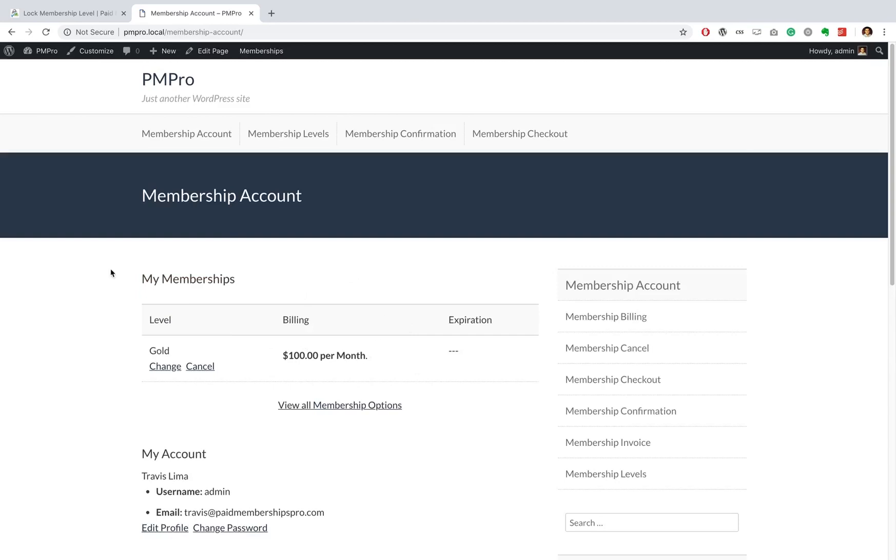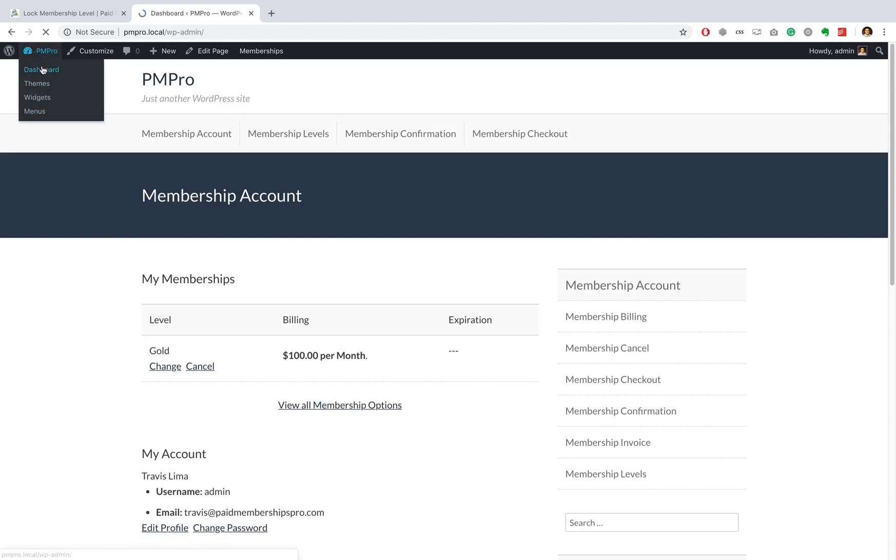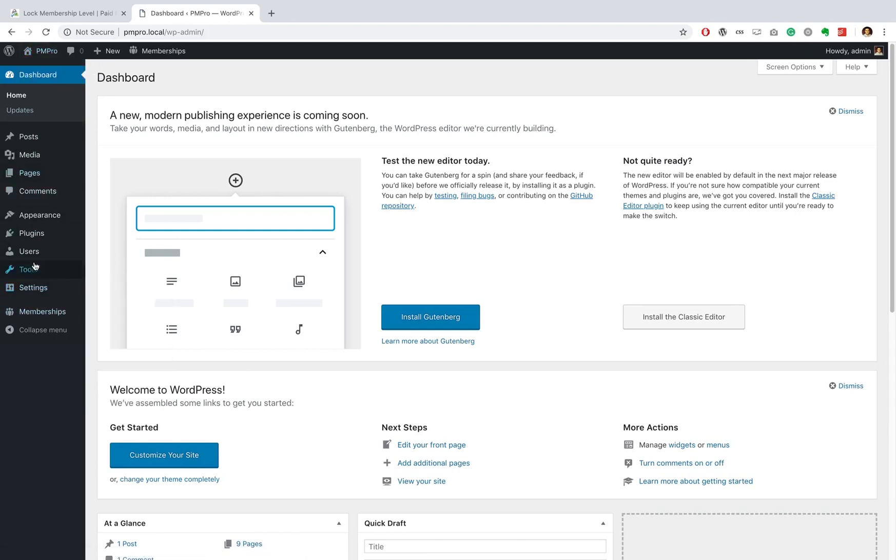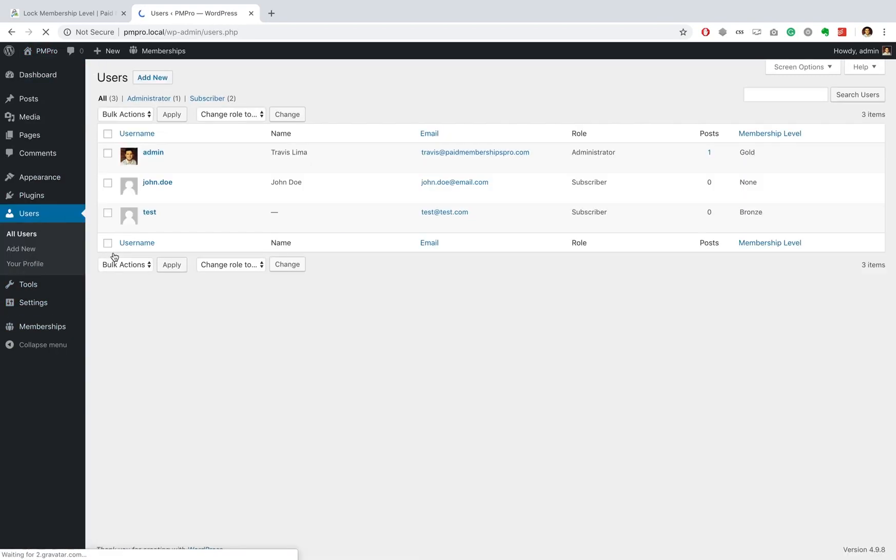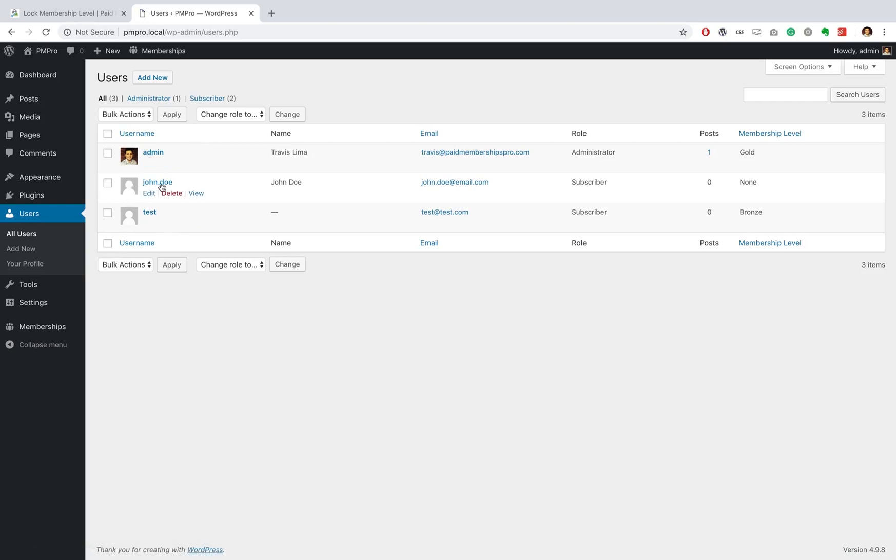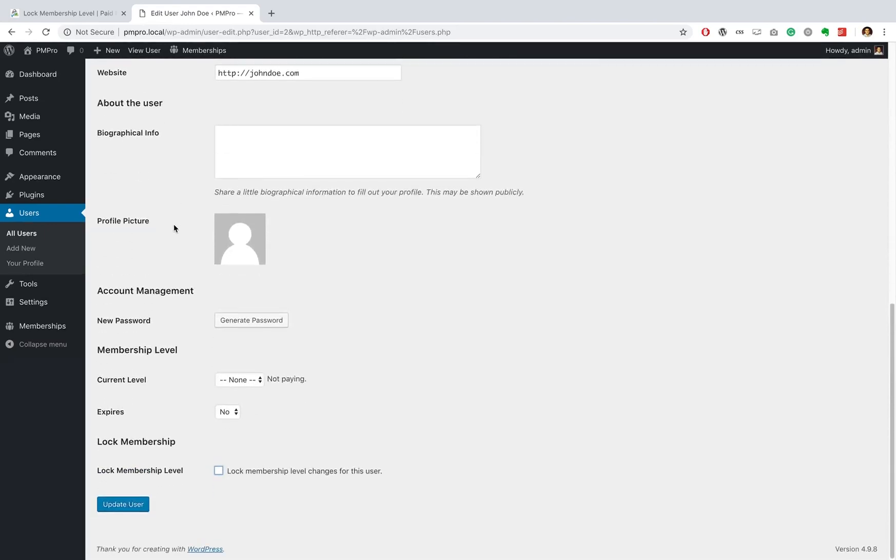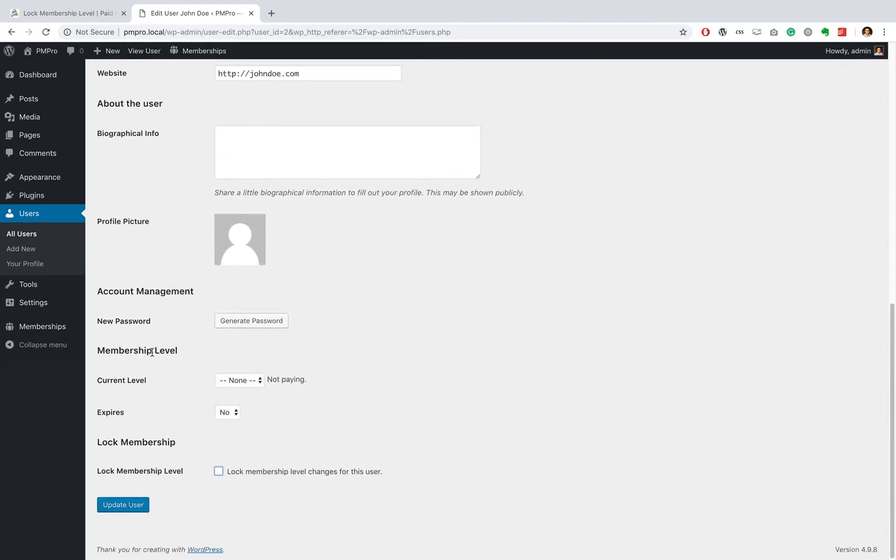Great, now the second thing that I mentioned is that you can actually lock a specific user from certain membership levels. To do that, you're gonna head back to your dashboard and let's go ahead and find a user that we can lock for a specific time. Okay great, so here I've got myself and a couple of users. This user John Doe, we know he's a bit of a problem client and he currently doesn't have any membership level. So if we go ahead and edit his profile, if we scroll down the page, we can decide if we want to give him a membership level or not.